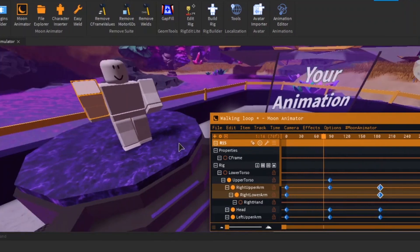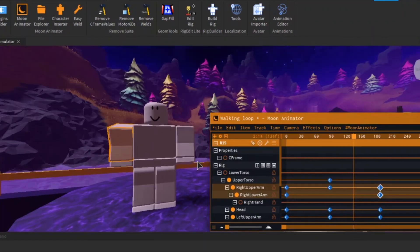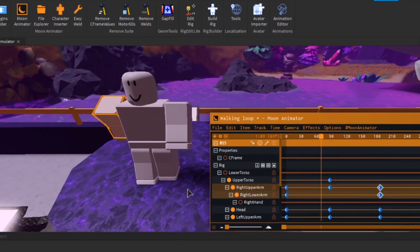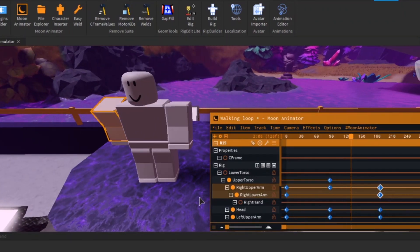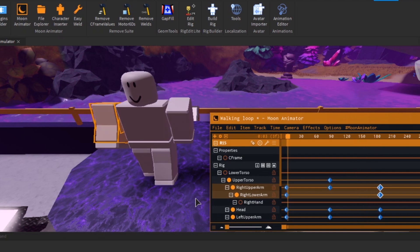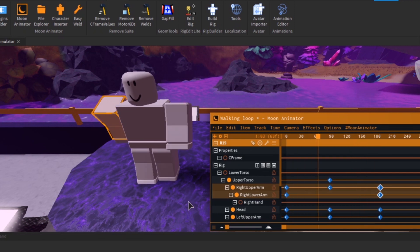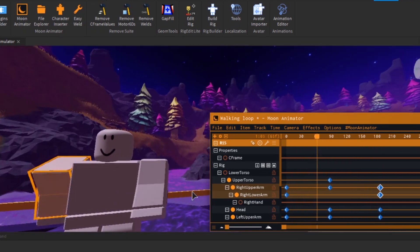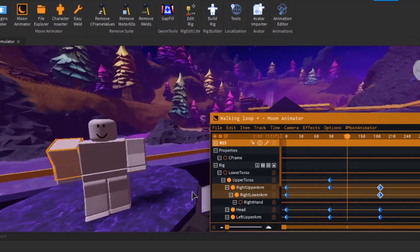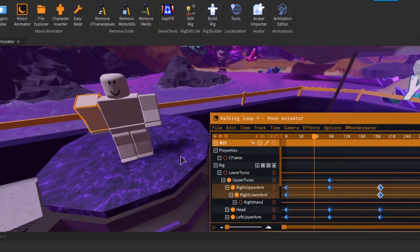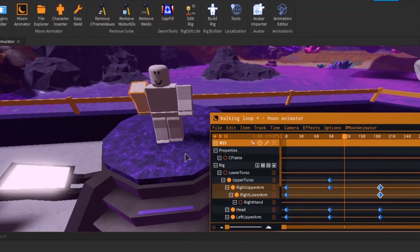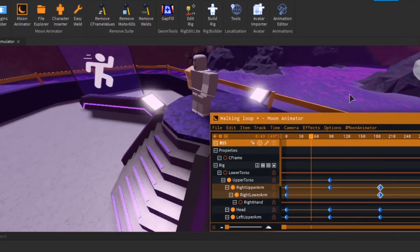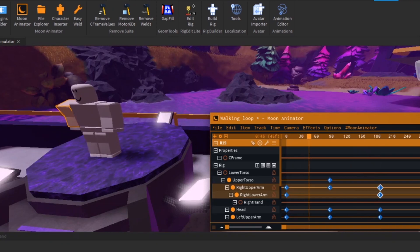Okay, here we are — this is the walking animation I have. It's not that good, not gonna lie, but it's something I can loop. I can animate. What's next?